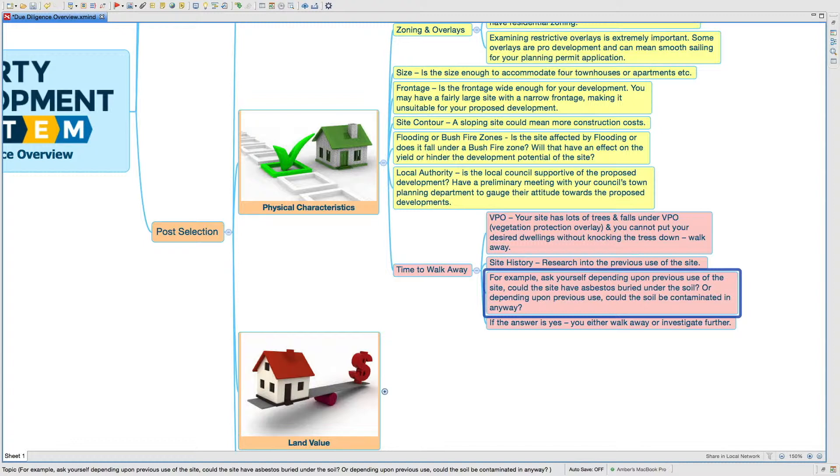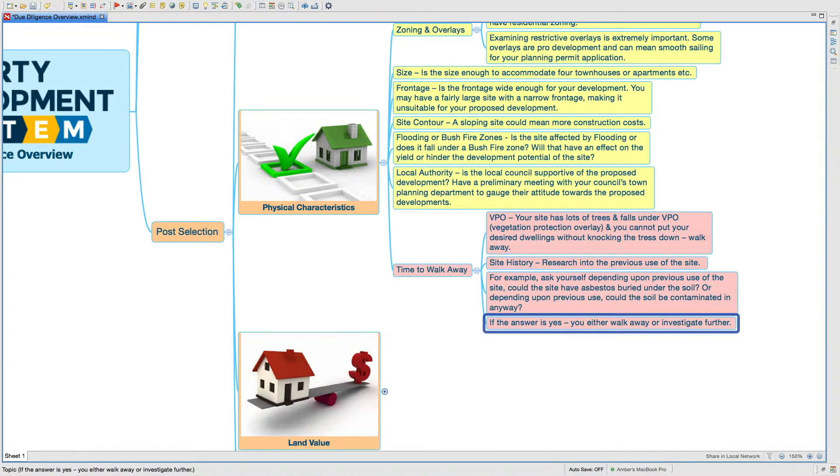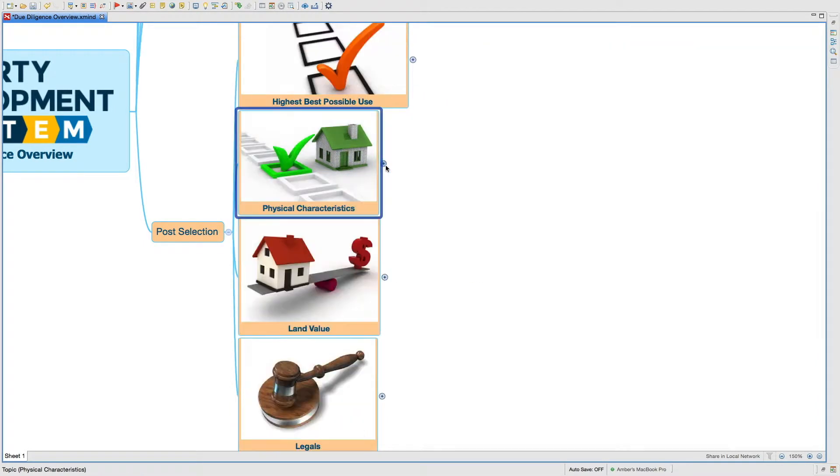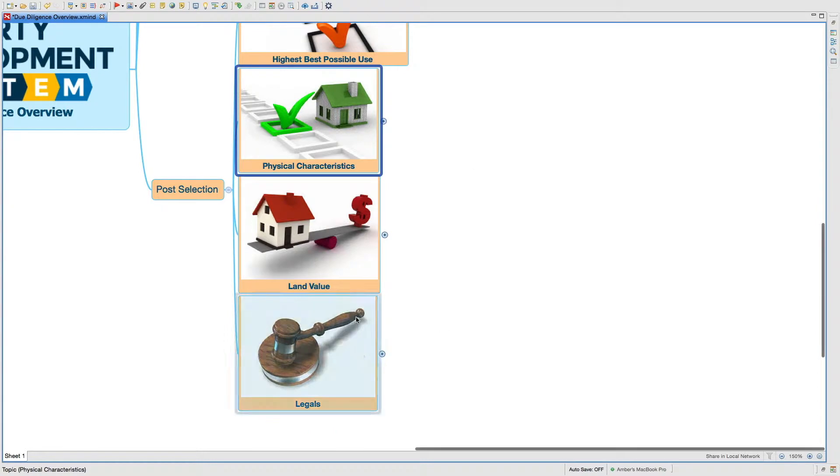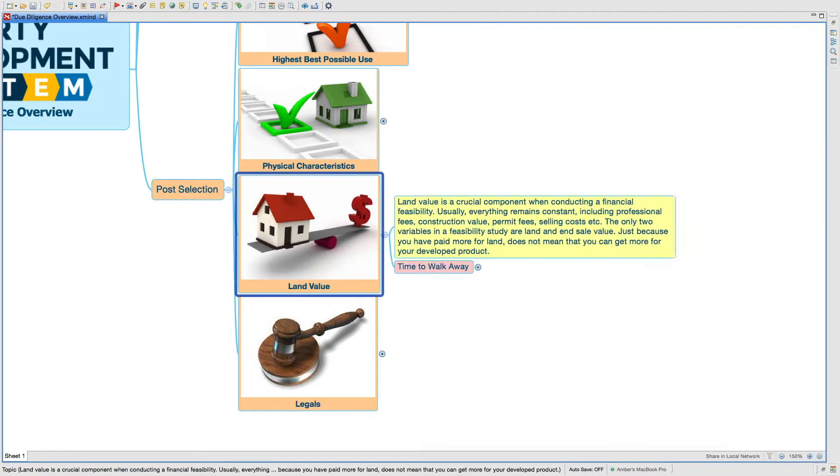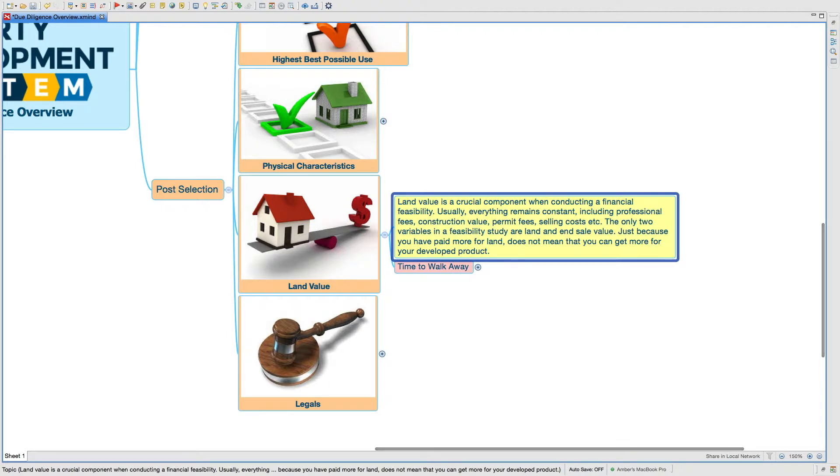For example, an old ex-petrol station site is a classic example of that. If the answer is yes, you either walk away or investigate further and find out how you can decontaminate the soil and do your numbers based on what it's going to cost you to actually decontaminate the site.